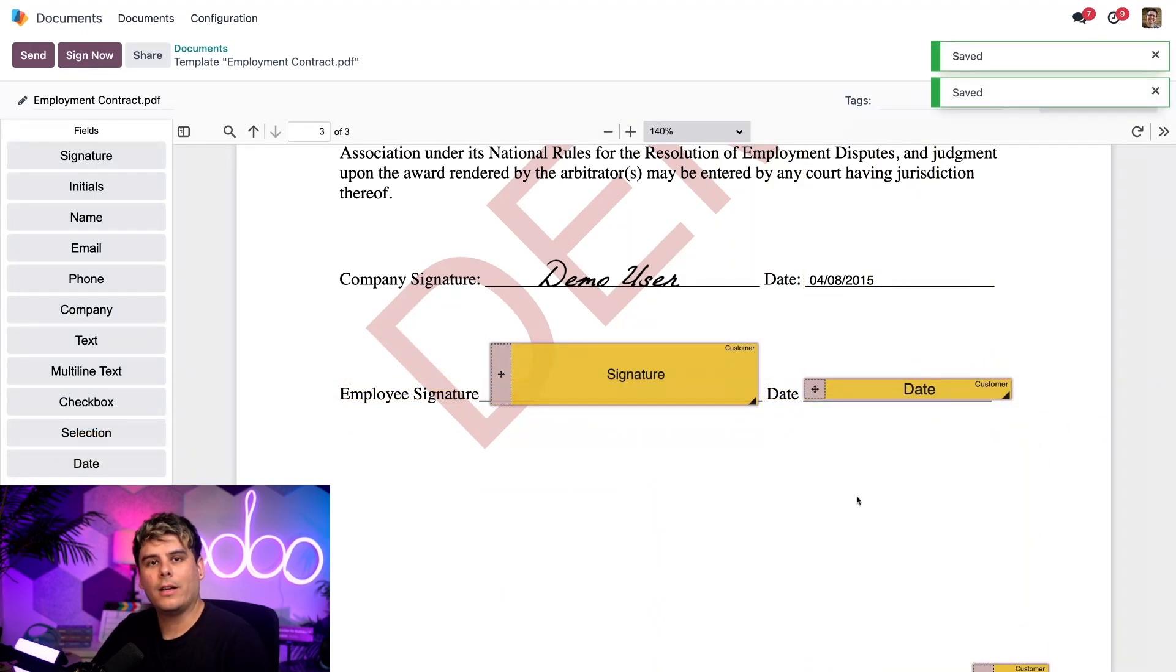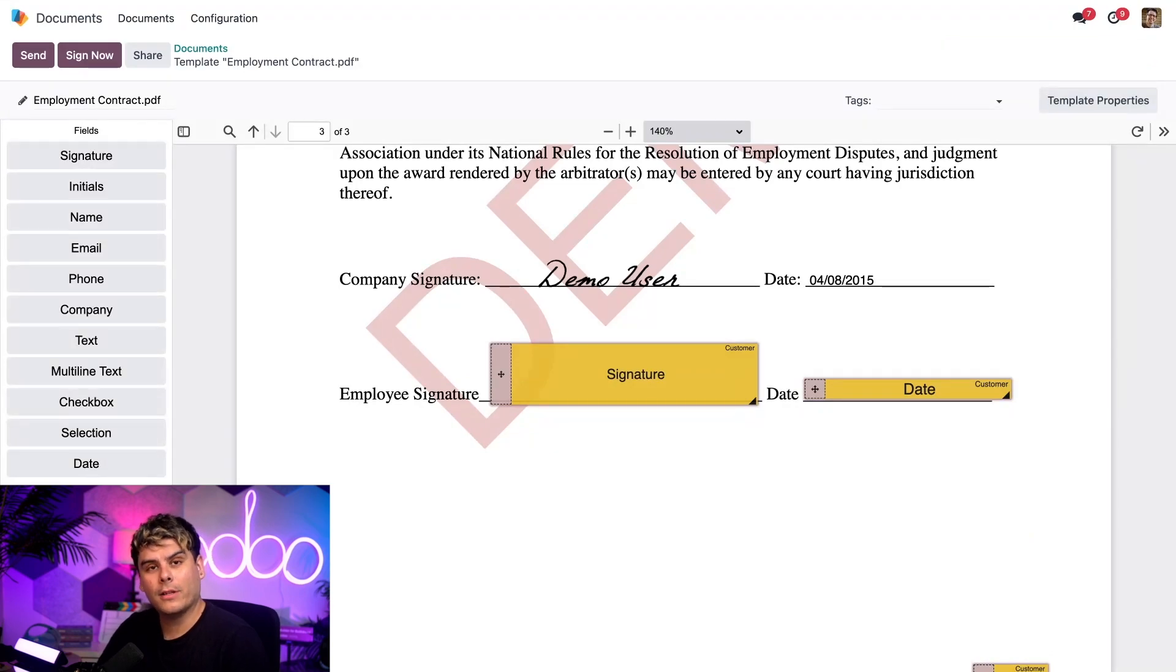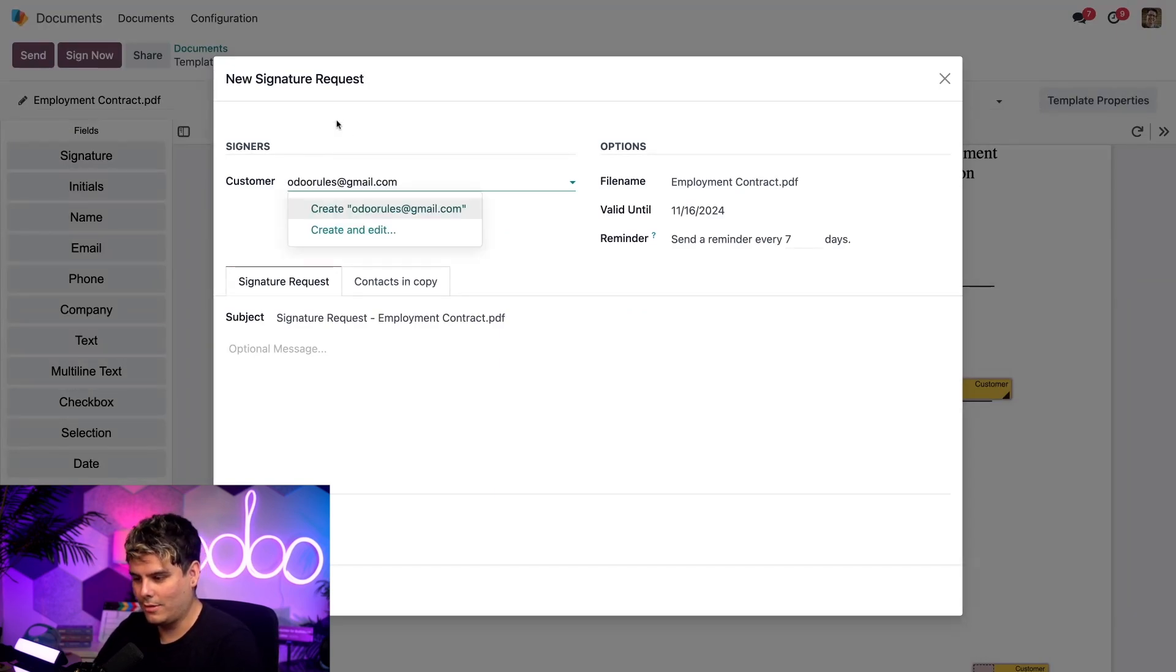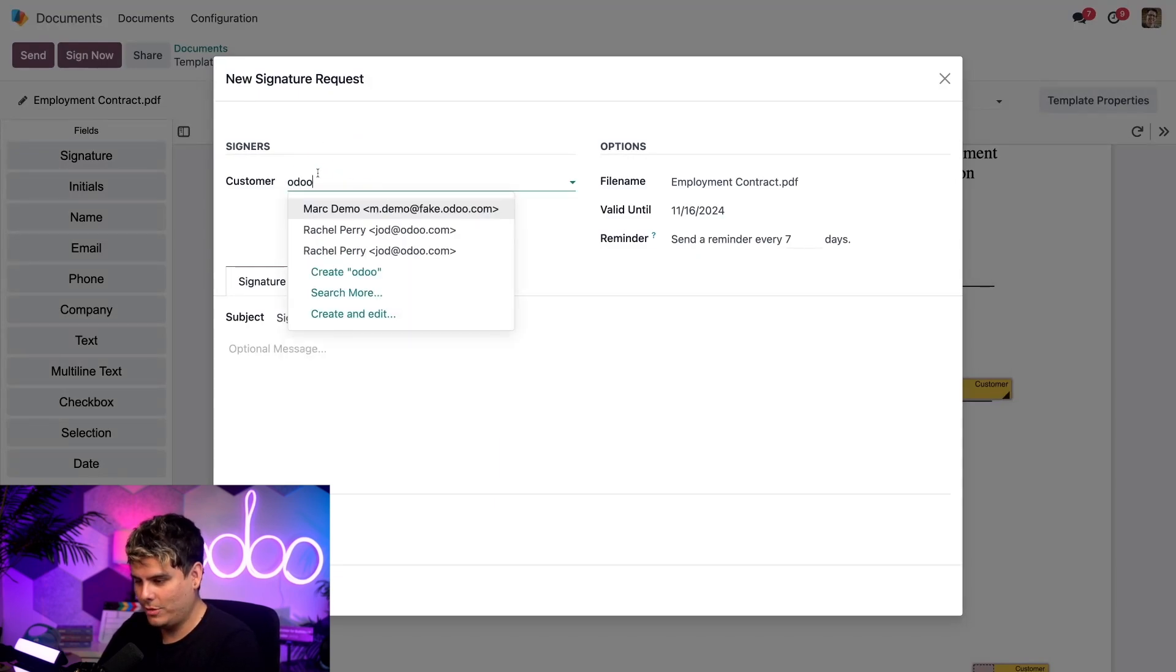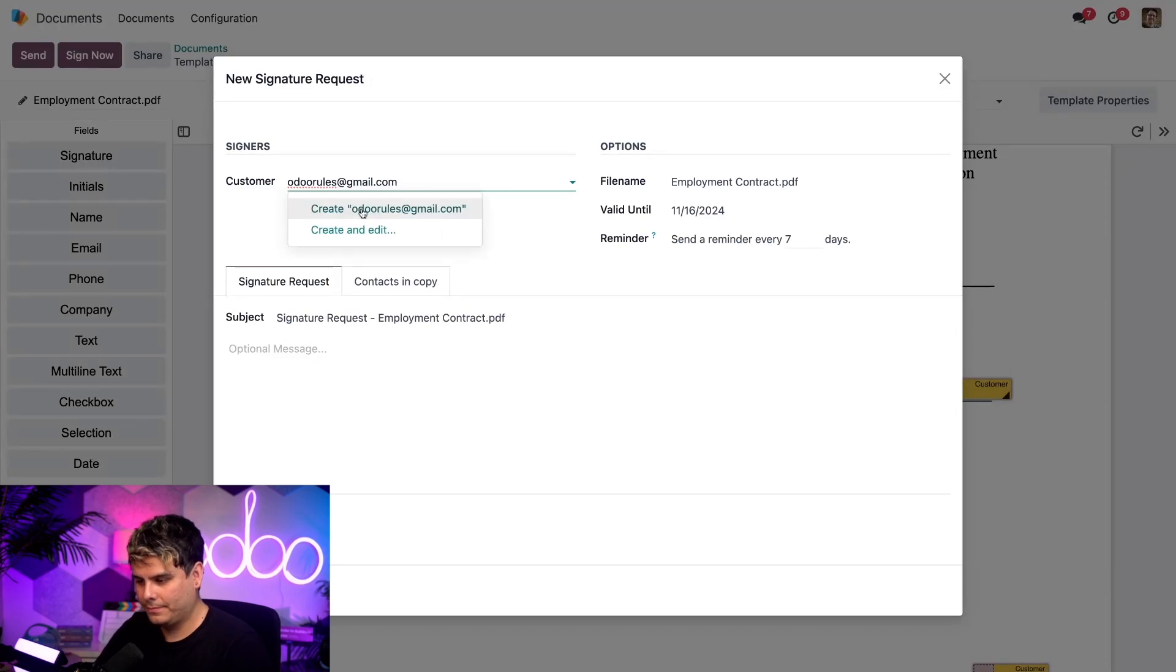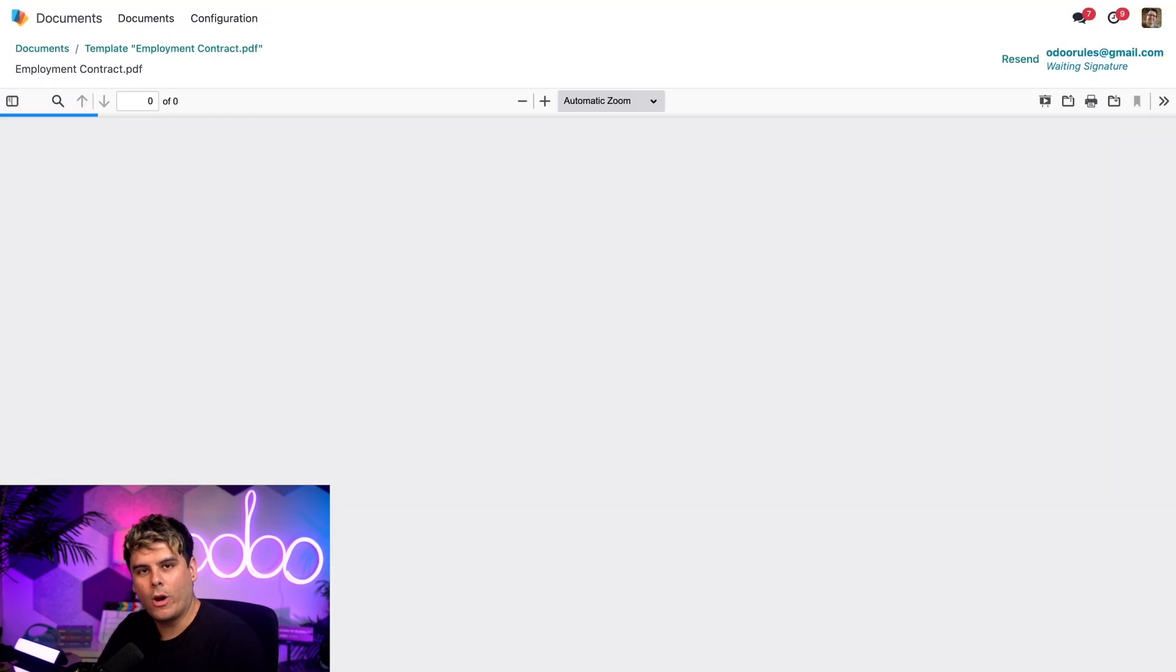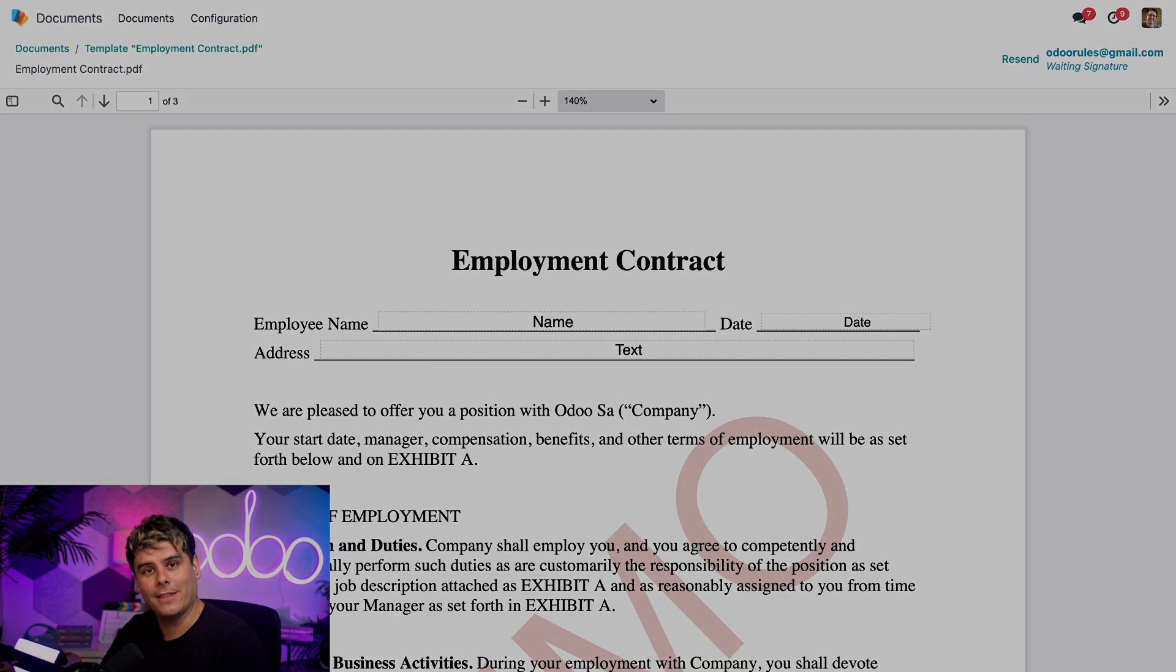Now we're cooking. That was pretty easy. Actually, in fact, it was amazing. Let's send this out by clicking on send up here at the top. We need a customer right there, so I'm going to type in my very real email, odurules@gmail.com. All that is done. Hit send. And we're on our way. Let's go look at that and sign this thing.